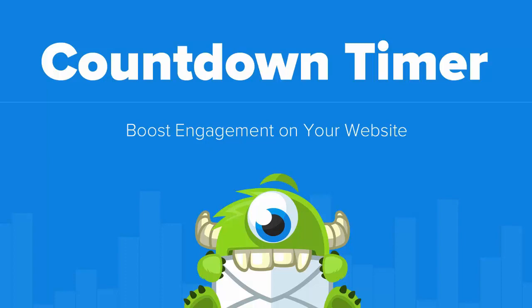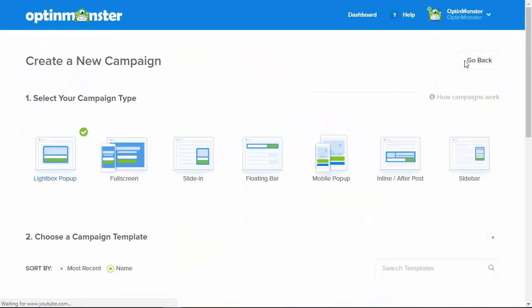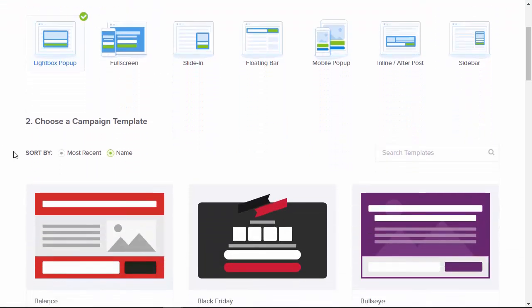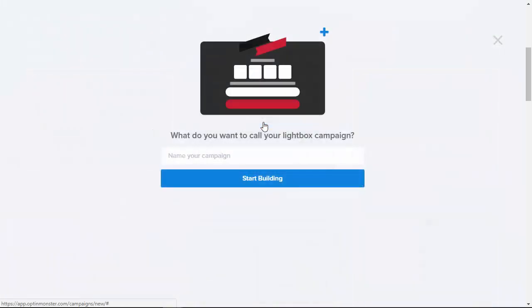Do you want to give your visitors a compelling reason to buy now? With OptinMonster's Countdown Timer campaigns, you can create intelligent scarcity-based campaigns that effectively convert hesitant buyers.